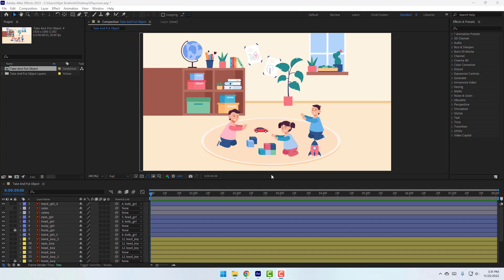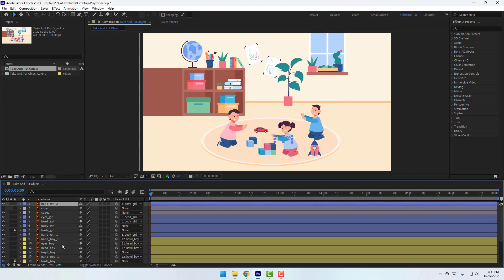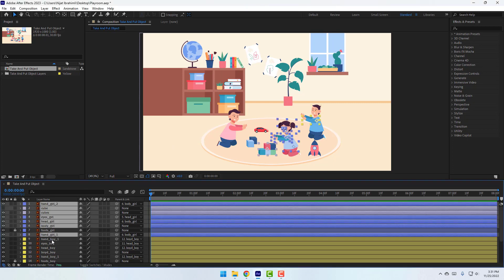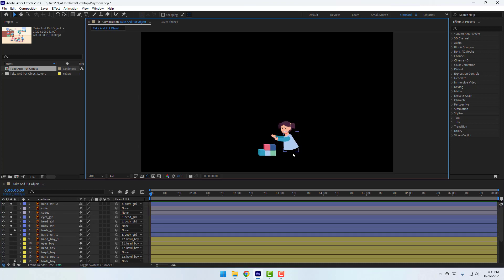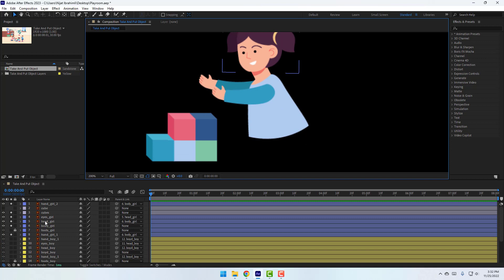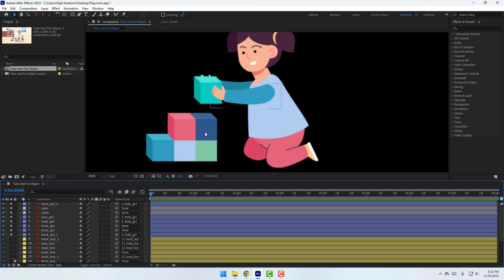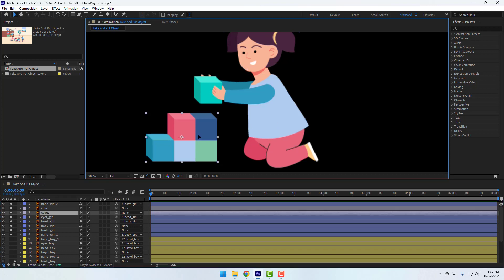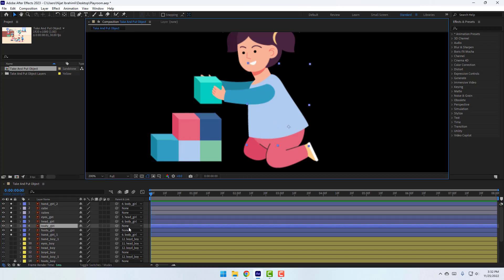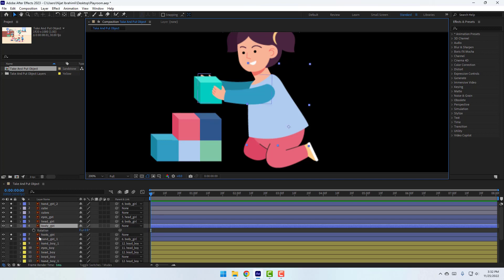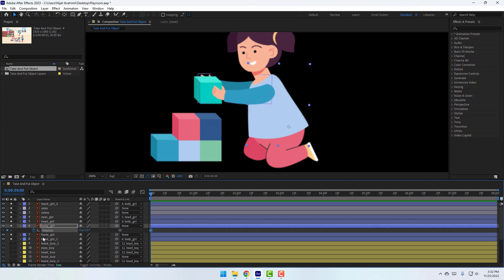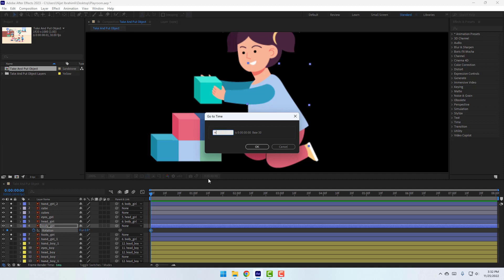The rig is done and we can make the animation now. Select these layers and go to solo. Enable the cube and click solo. Unlock the foots journal and go to solo. Select the cubes and move them here. Select the body layer and press R. Let's make a rotation keyframe. Go to 10 frames — as a shortcut you can hold Shift and press Page Down, or click the plus 10 button and click OK.